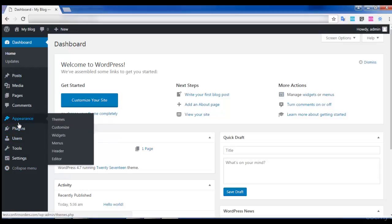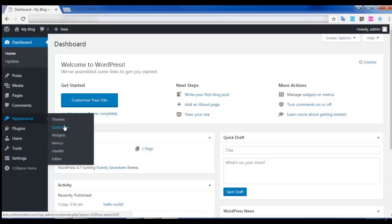Now I'm going to concentrate on how to design your website. We should click on the Appearance option. You can see that there are Themes, Customize, Widgets, and Menus options available in the Appearance option. So let's see them one by one.